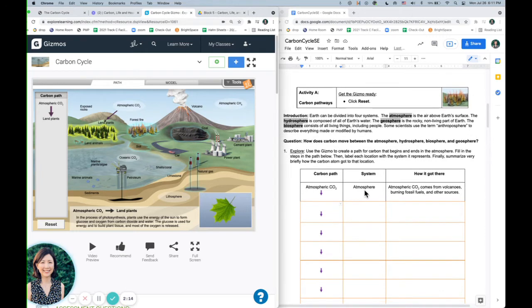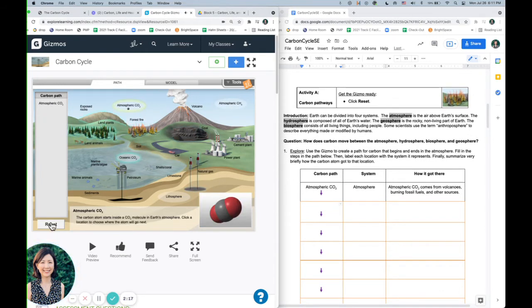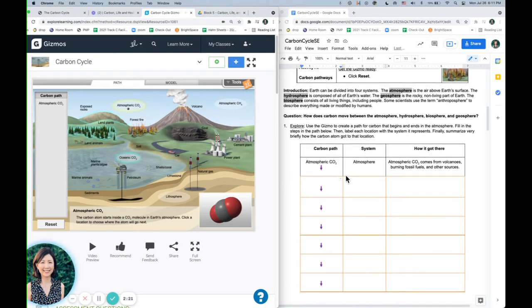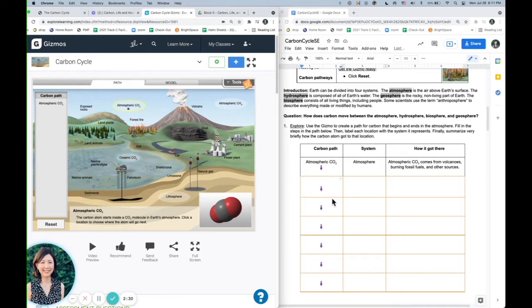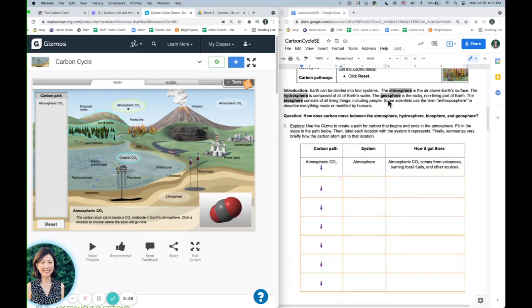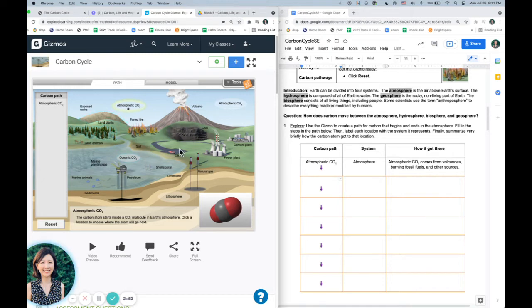So for activity A, we're going to go back and reset it and start back in the atmosphere. And this time you're going to go ahead and choose a longer path for how this molecule is going to go through the different sinks or systems of the earth. So we've got atmosphere, geosphere, rocky non-living part, hydrosphere, which is the oceans, and biosphere is all living things, including dead things too.